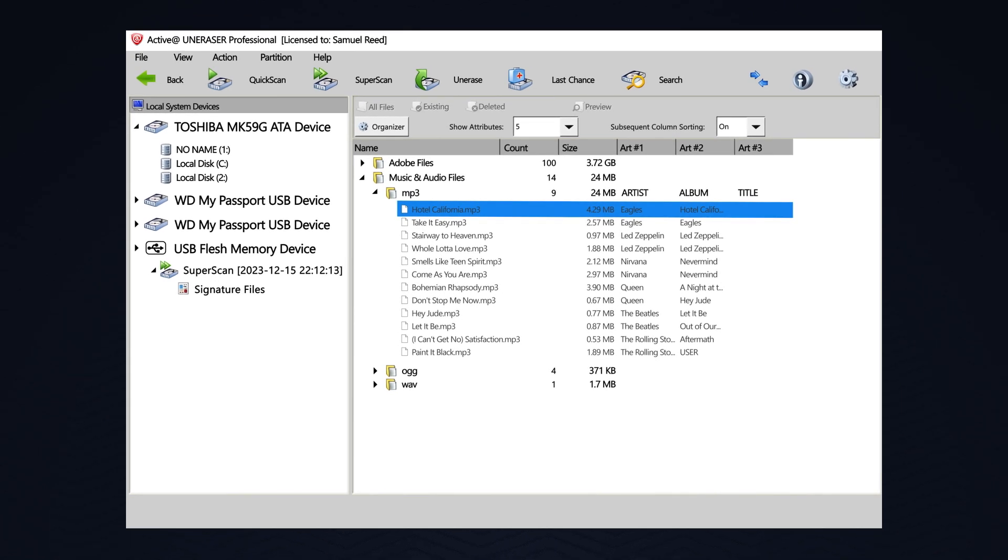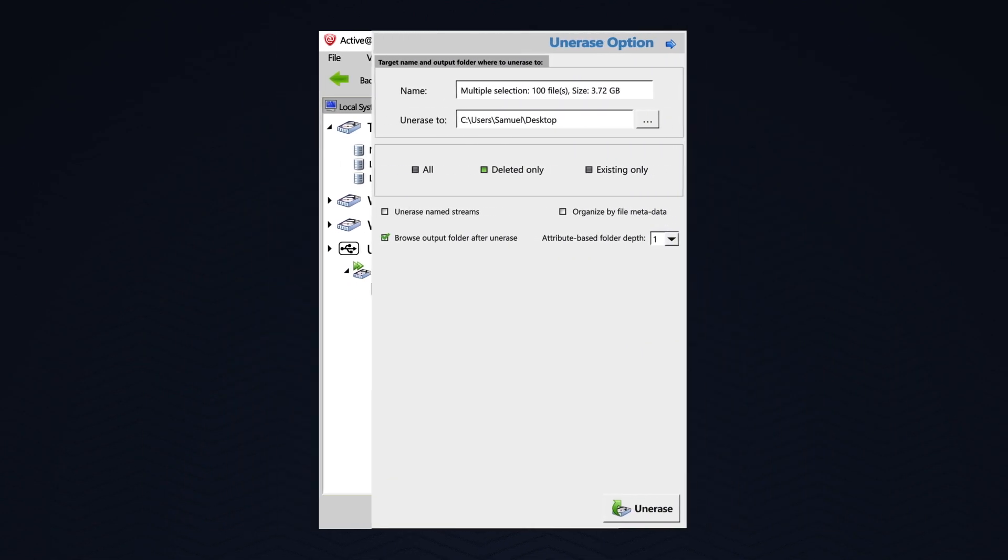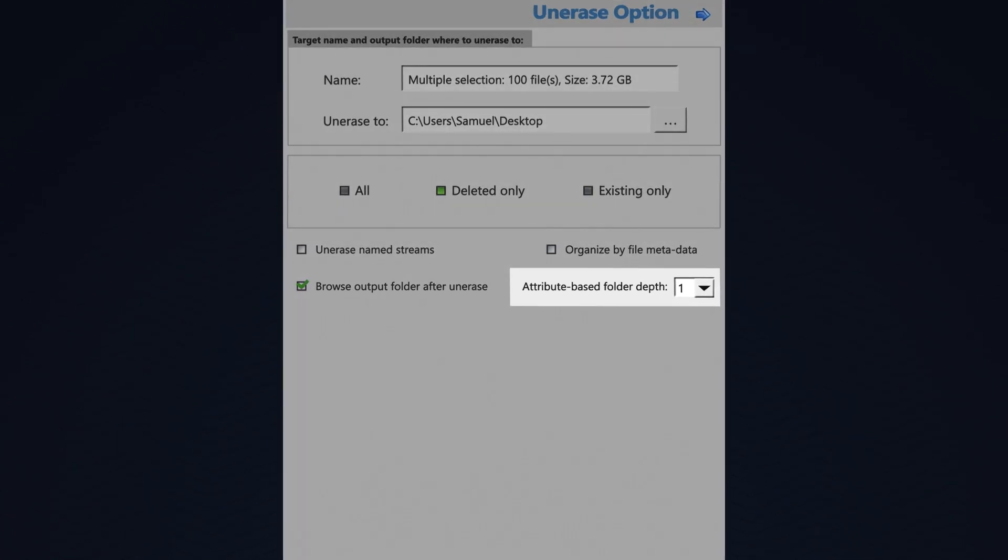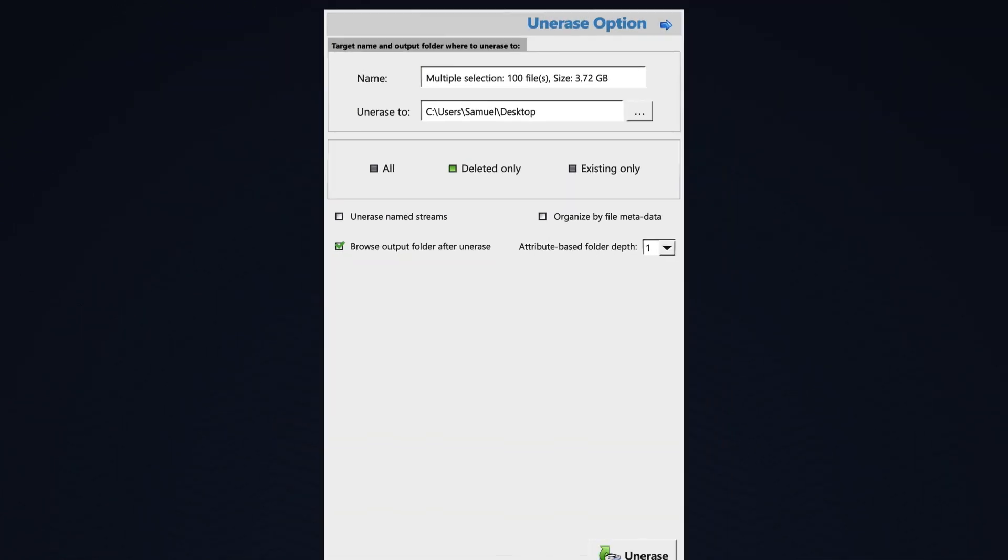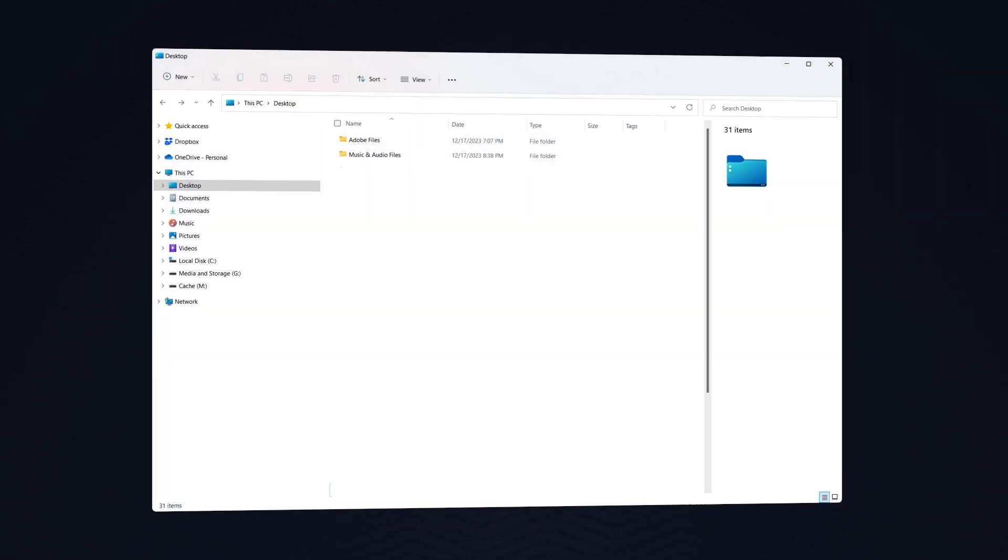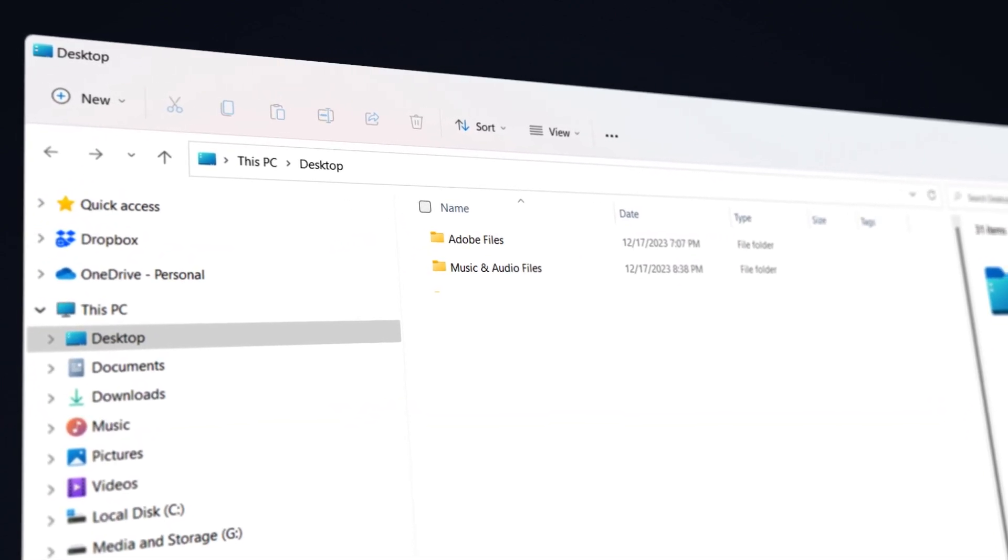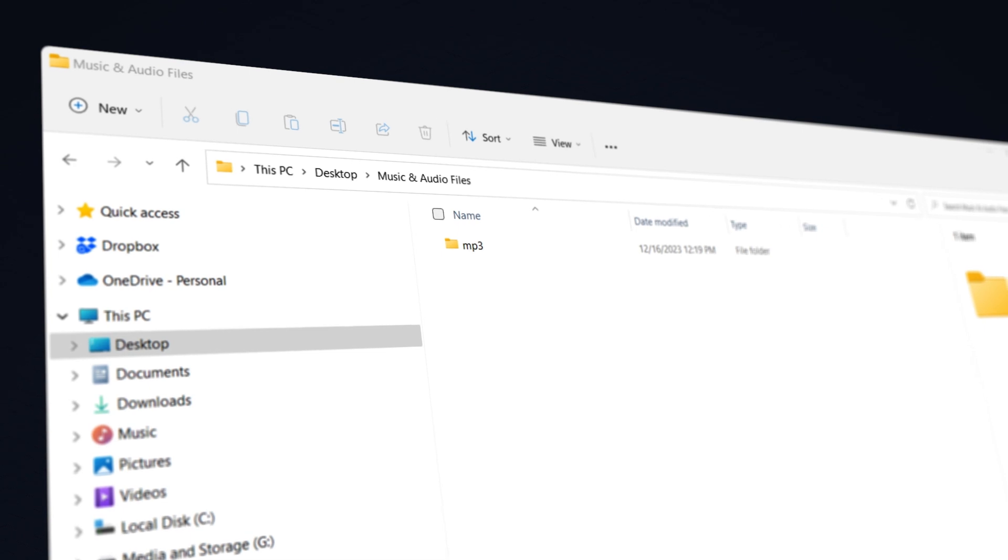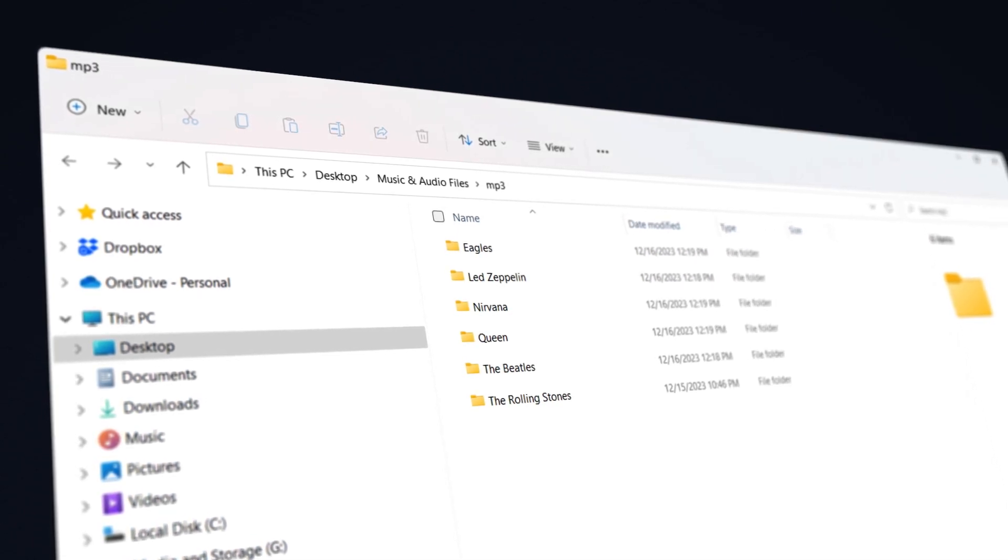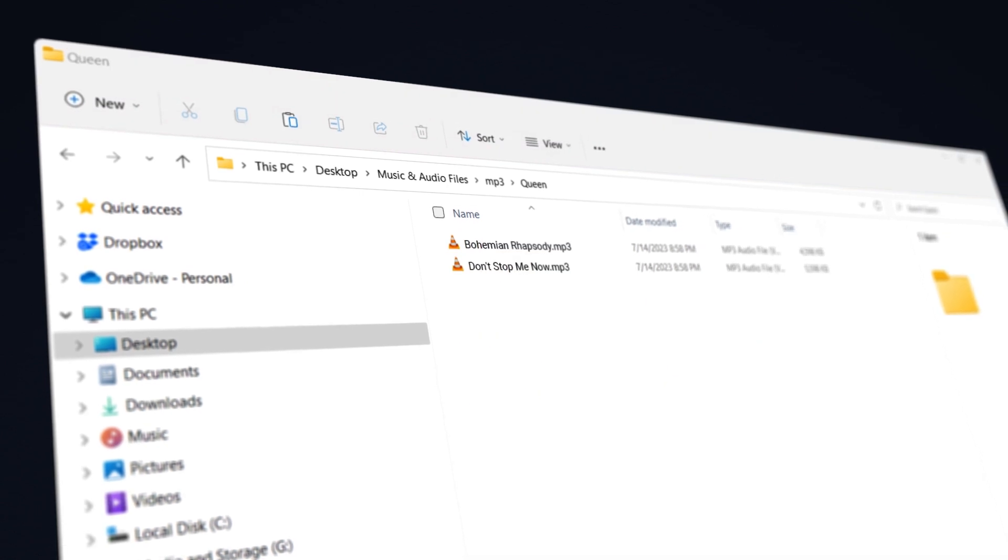So, when I go to recover these files by selecting the MP3 folder and then Unerase, I can choose to organize the file by metadata, attribute-based folder depth of 1. Let's see what that looks like. Let's click Unerase. And with the automatic output, here's my music and audio files. I will open my MP3. And now I see separate folders per artist. And within those folders, I see the actual recovered files.